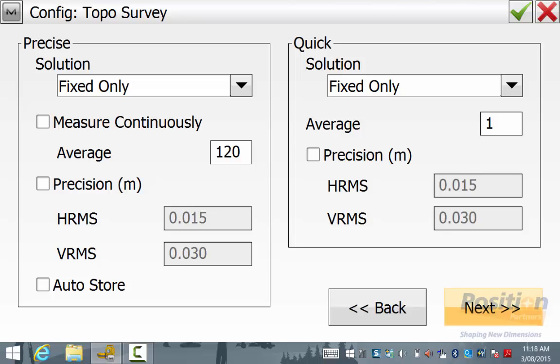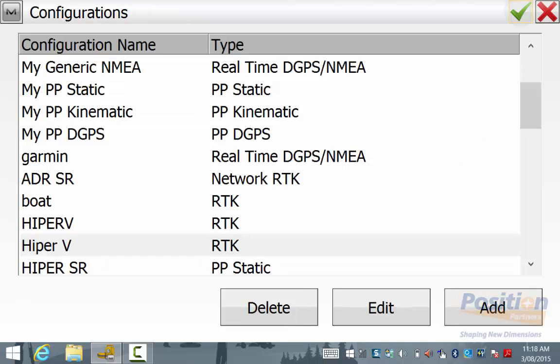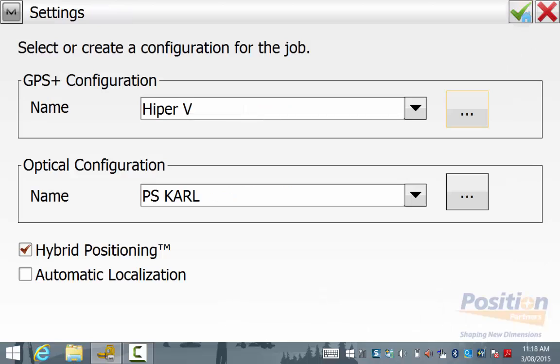Once you are happy with all the survey settings, simply hit the green tick and you'll go back to the Survey Configuration screen.